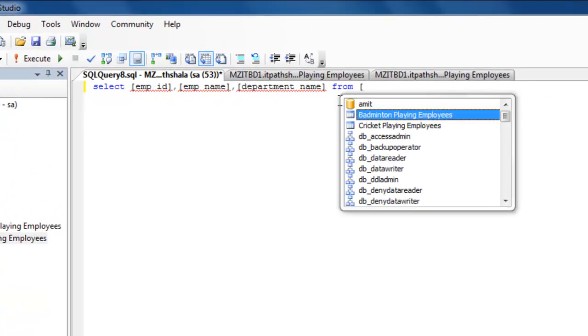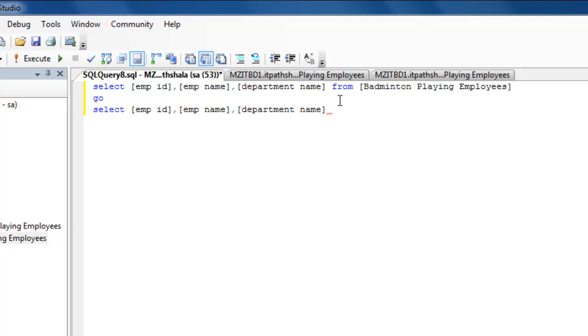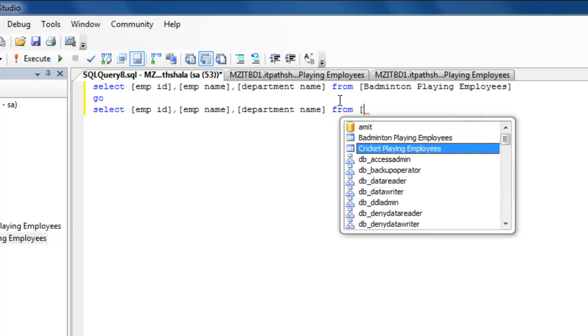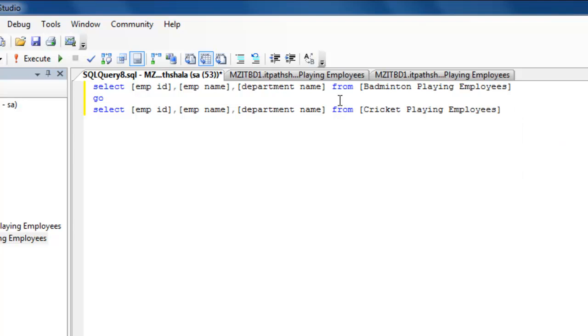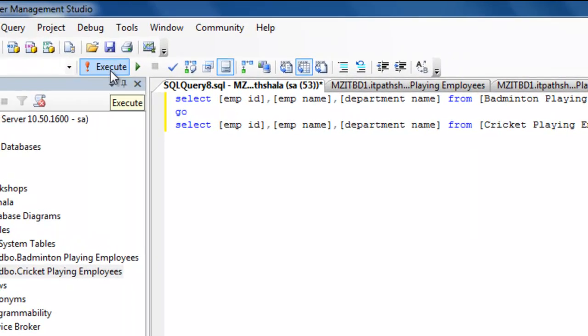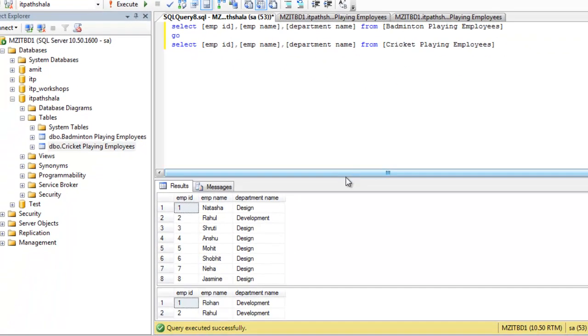So now, I have written the query regarding badminton playing employees. Right, go over there and the similar query for cricket playing employees table. Click over this execute button to see the result. Here you can see the result.